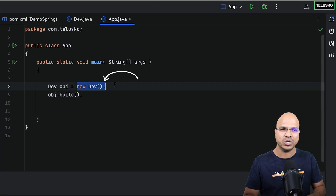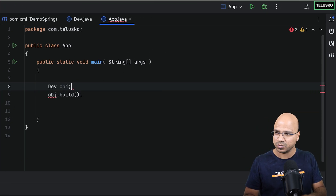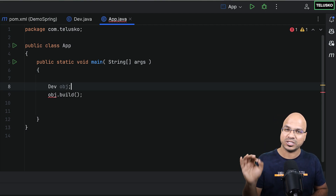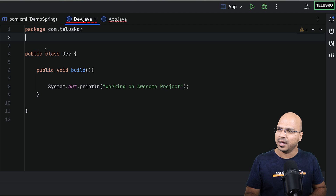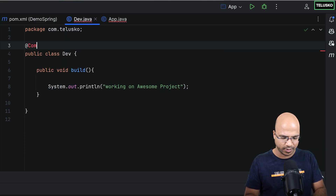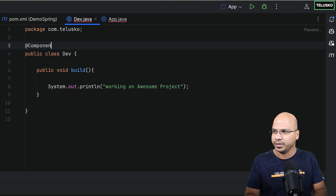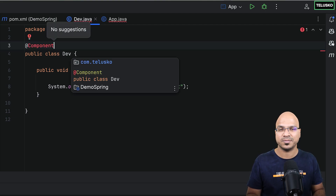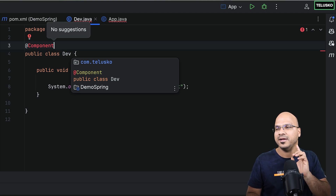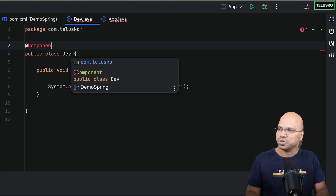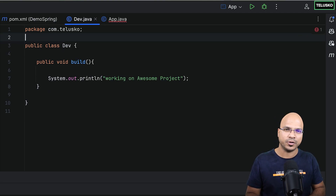But we don't want to say 'new Dev' here — I want to get this from Spring. I want Spring to create this object. Can we use the Component annotation? First of all, we don't have the Component option because we don't have Spring Boot or Spring Framework here. And even if you use the Spring Framework Component annotation, it will not be able to configure that. So how do we make it work?